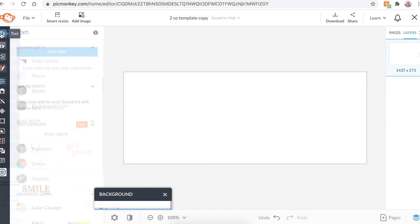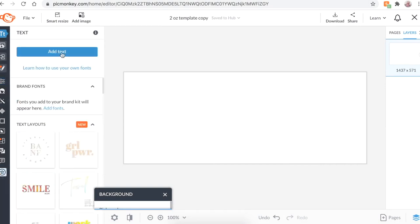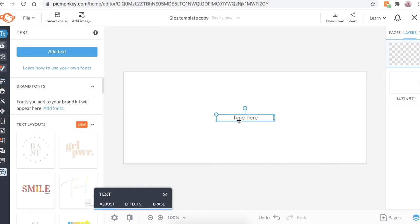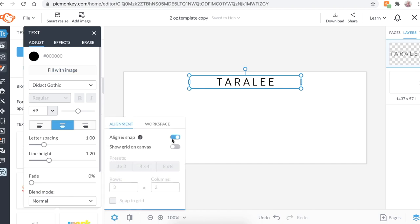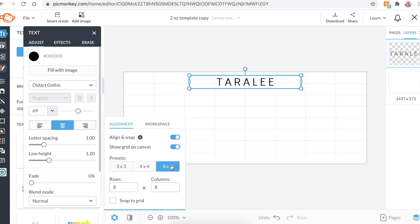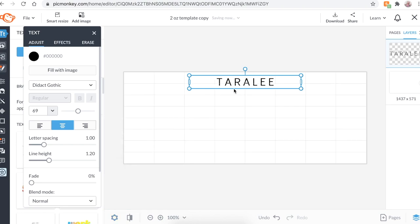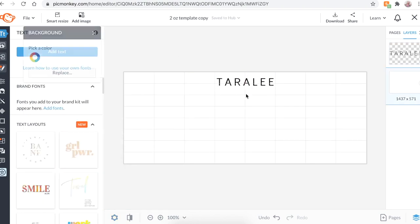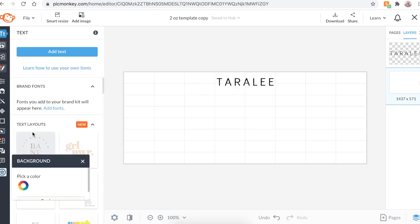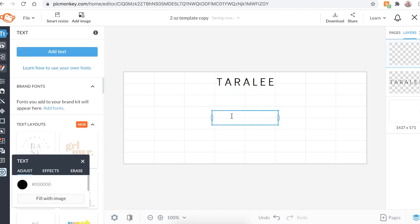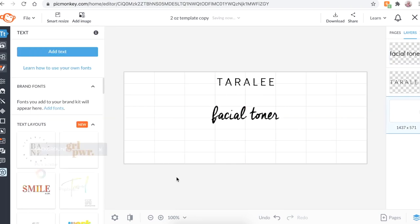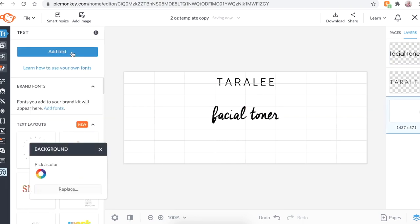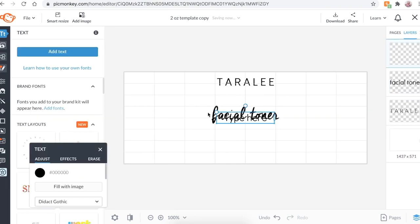I'm going to click on text, click add text. And the first thing I'm going to do is add my brand's name on the top. And another tool I like to use is go down here to settings and then keep align and snap on. Sometimes I turn it off if it makes me mad. And then click show grid on canvas and do eight by eight. So that way you can make sure it's centered, but also this red line will help center it. Got that there. Now the next thing I like to focus on is the name of the product. So for this video, we're just going to call it a facial toner. Let's do it this text. Cute.